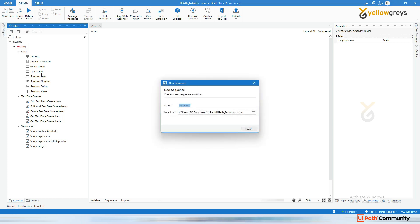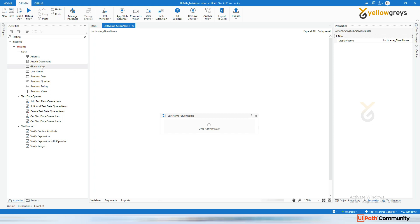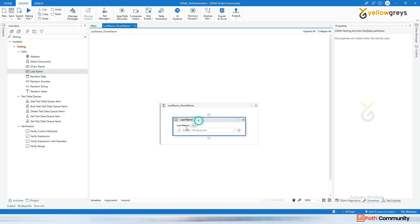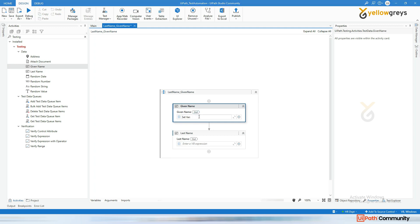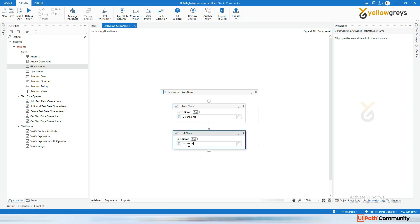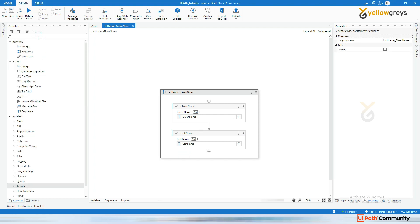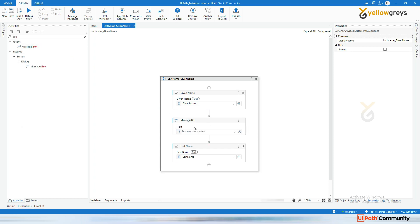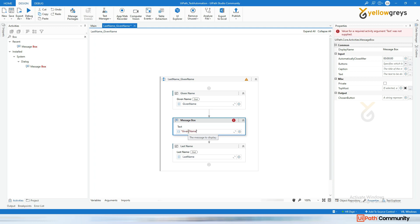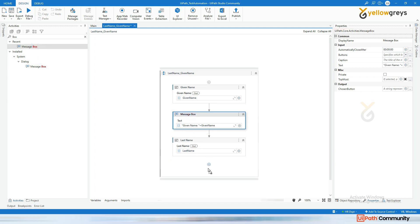Let's take last name and given name, and combine both. Drag and drop the last name, then drag and drop the given name. Create a variable with Control+K named 'given name', and here the last name with Control+K named 'last name'. You can also drag and drop a message box for given name, and another message box for last name.